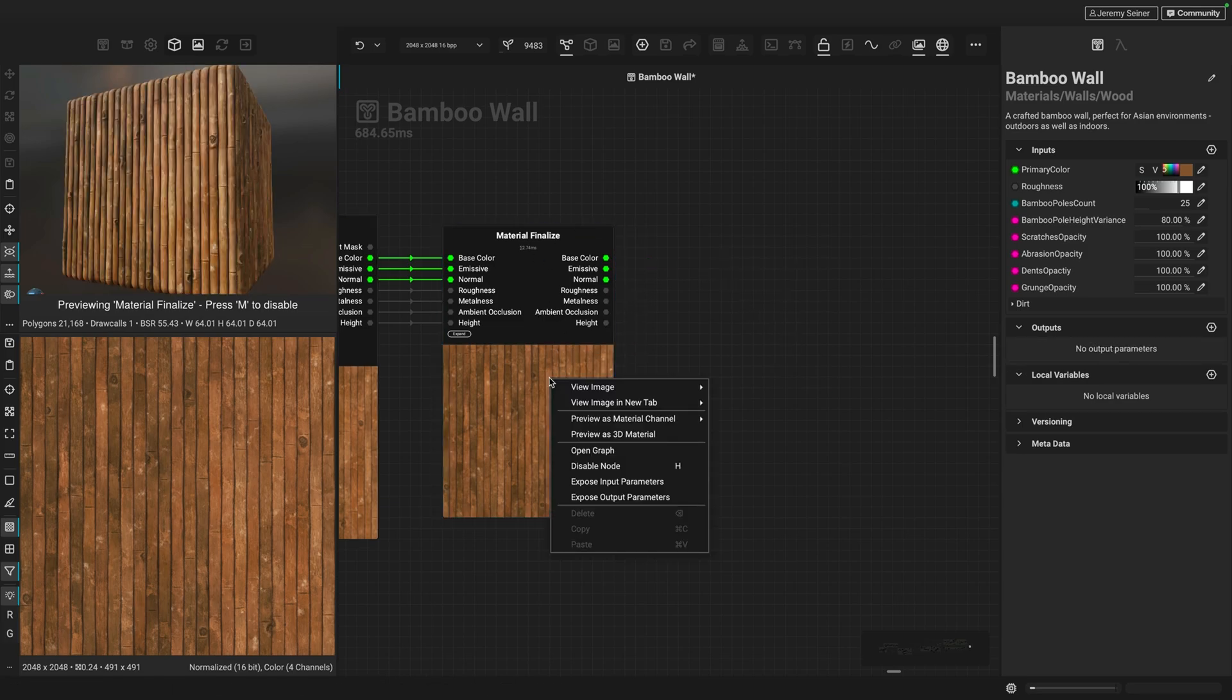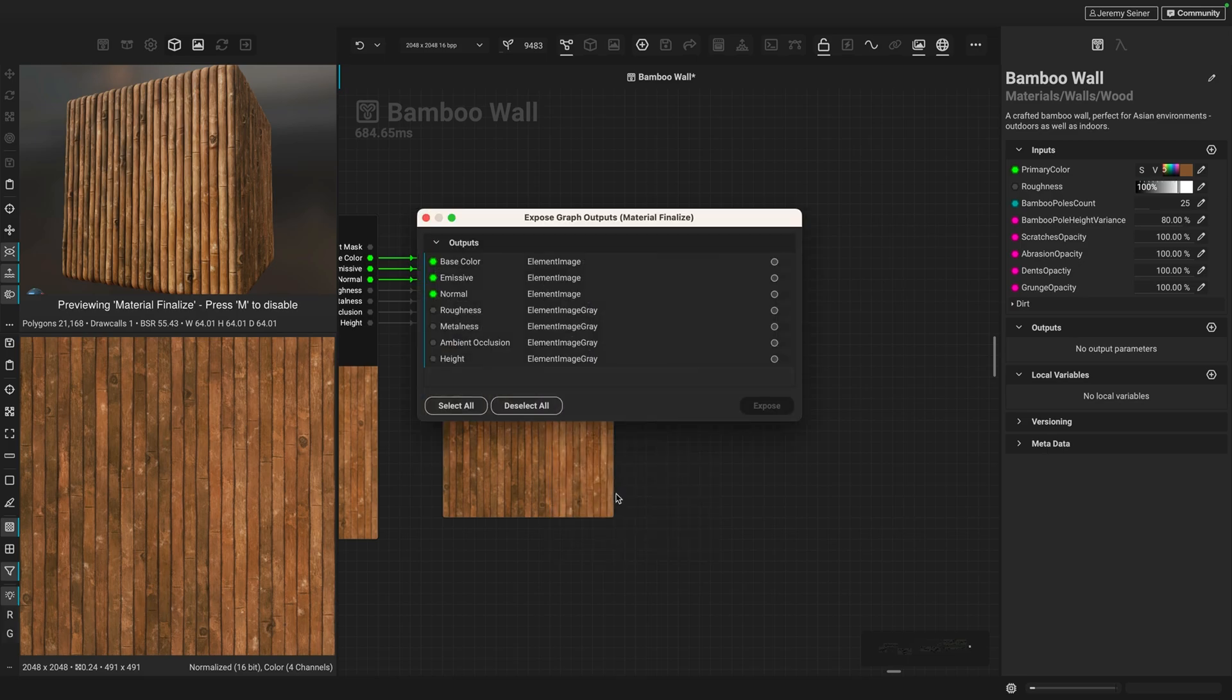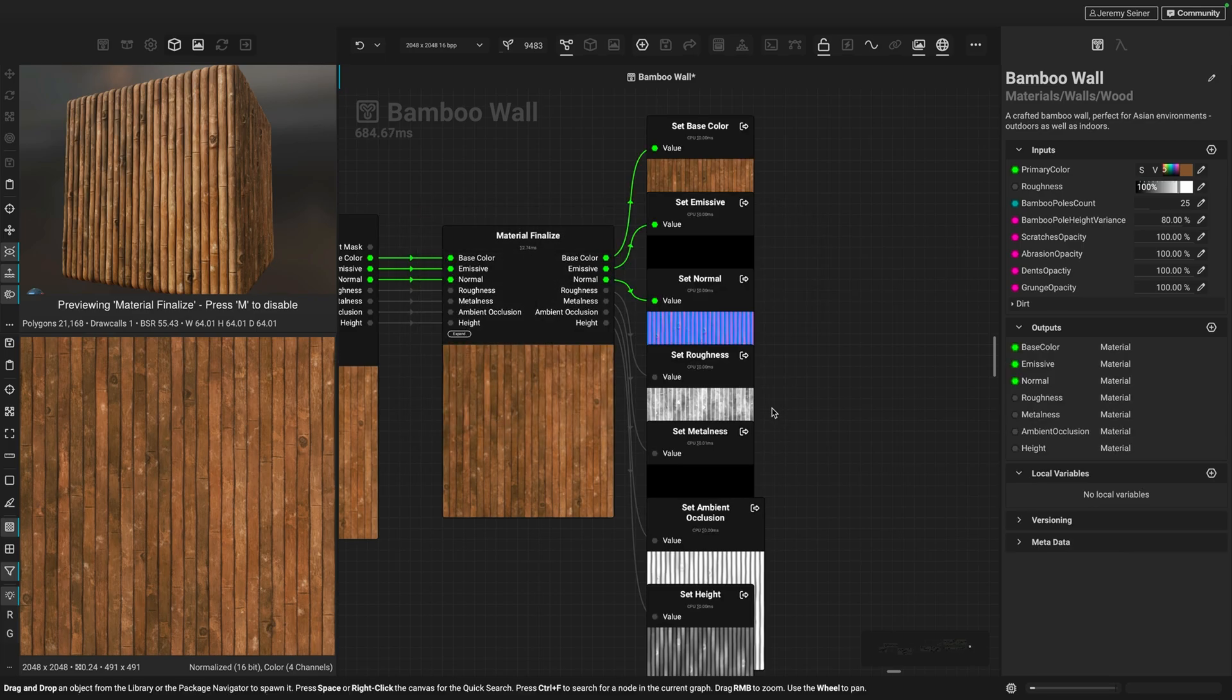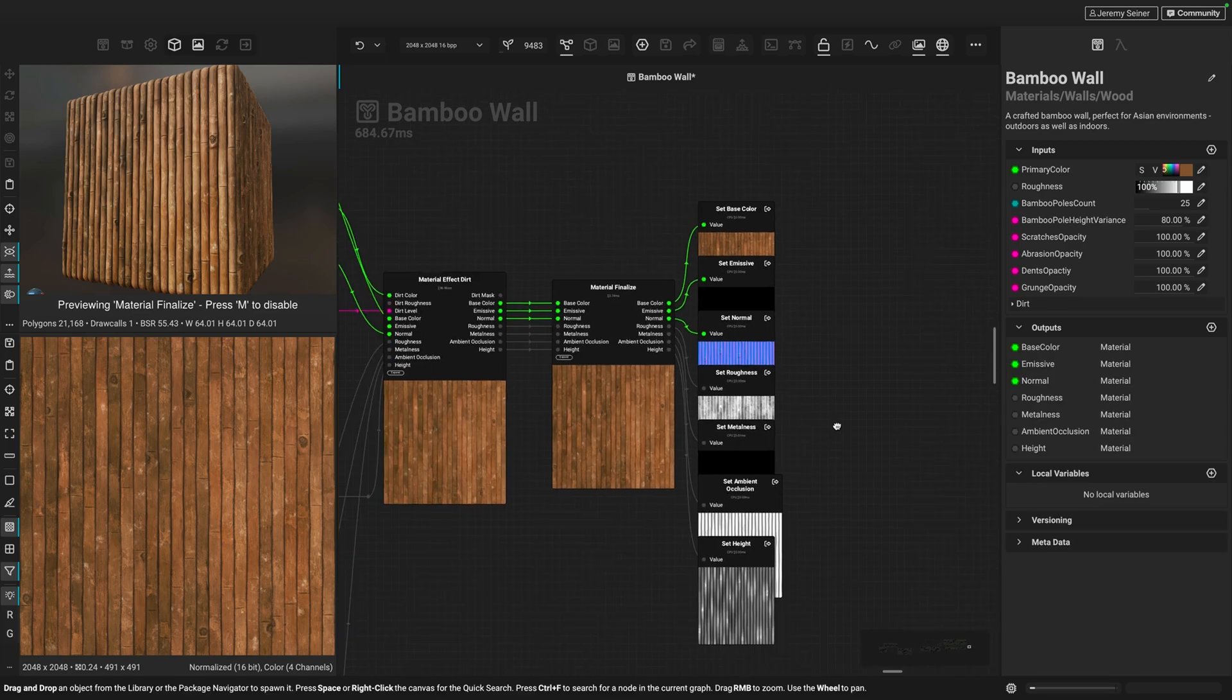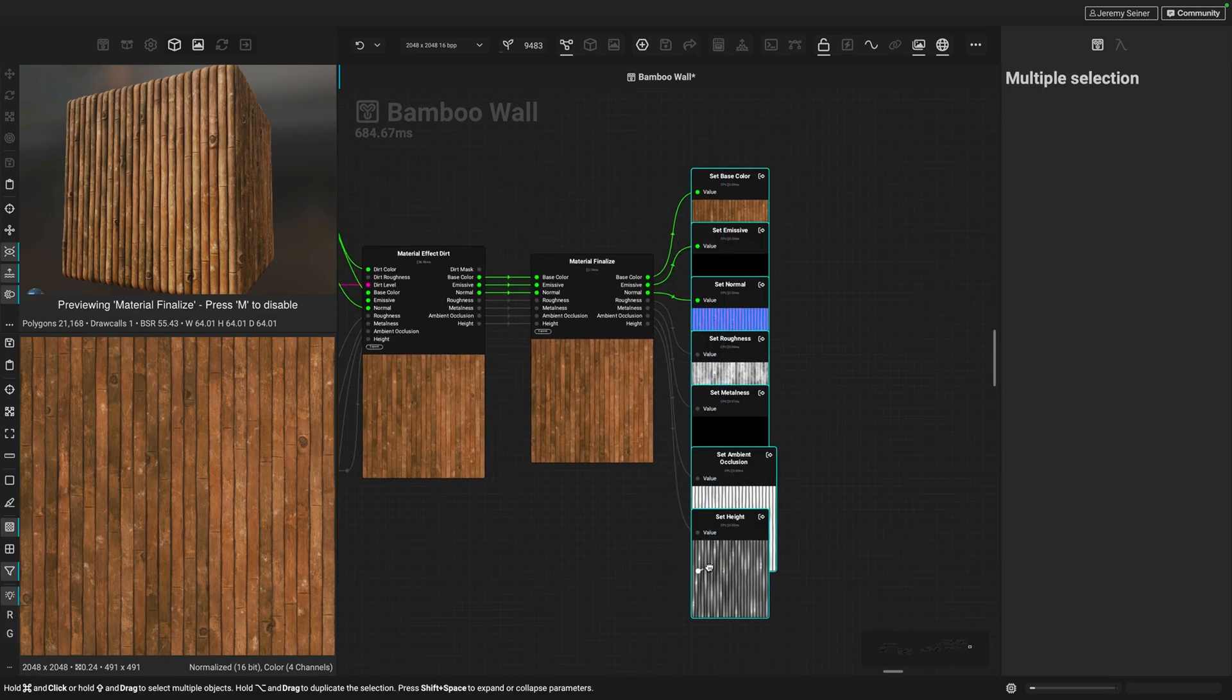And that's by right clicking the node and choosing expose output parameters. Now you can see we have all of our outputs here. I can just select all and choose expose. And Instamat creates graph outputs for all of the outputs for that node.